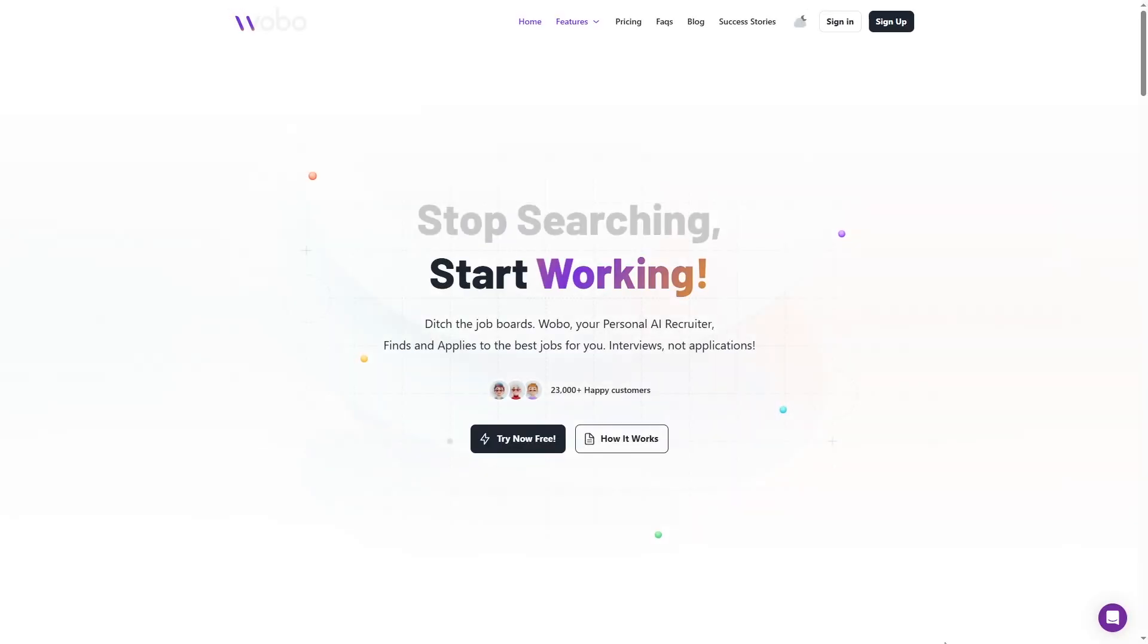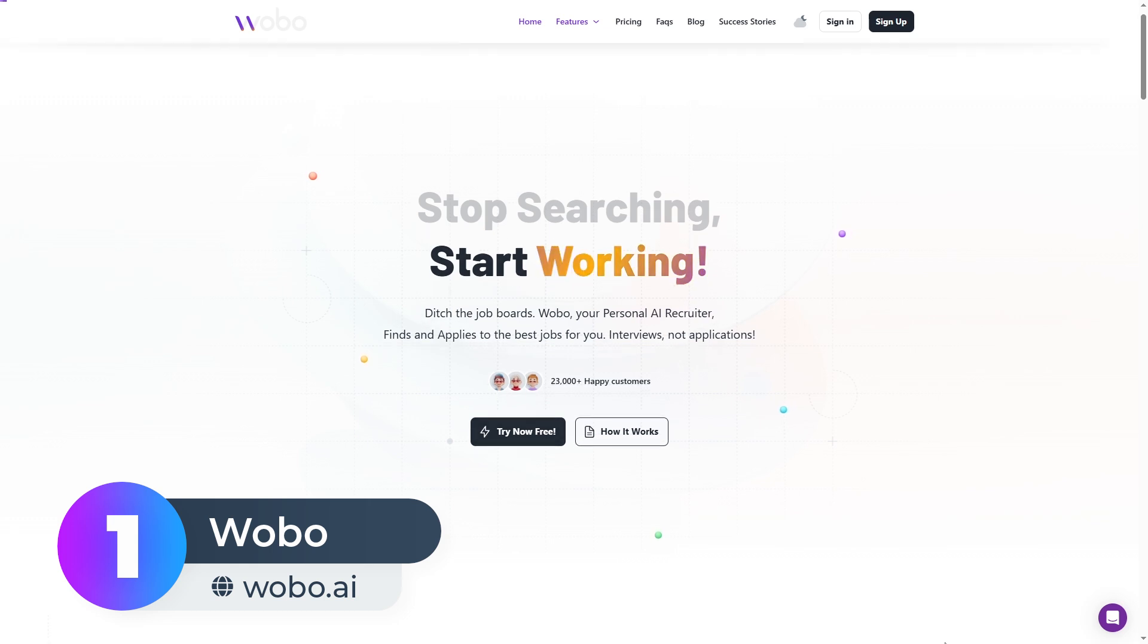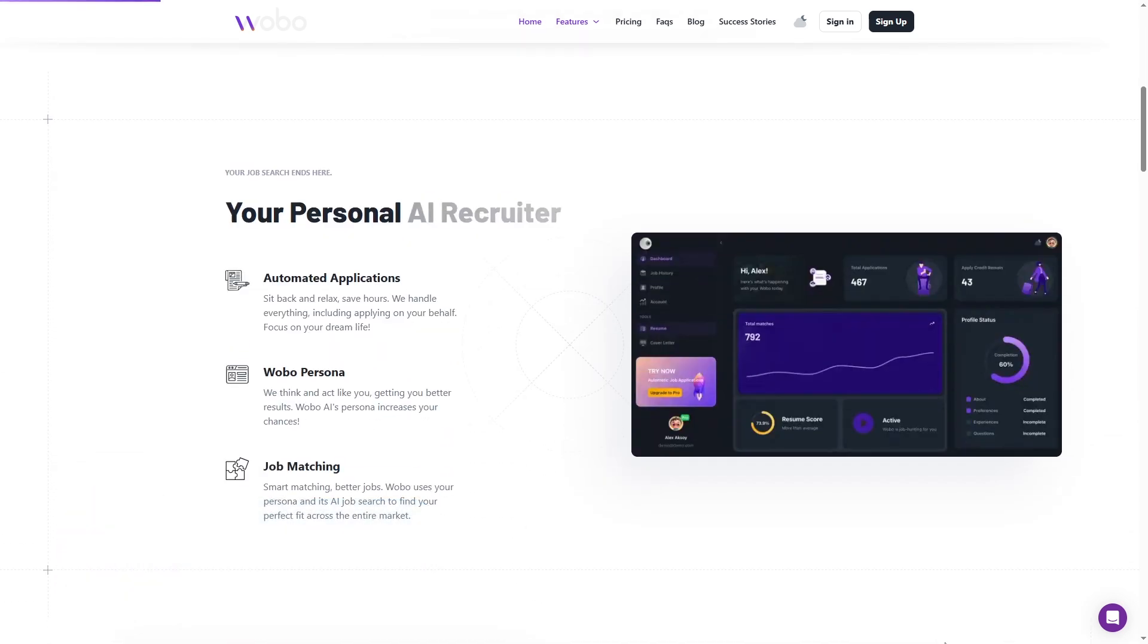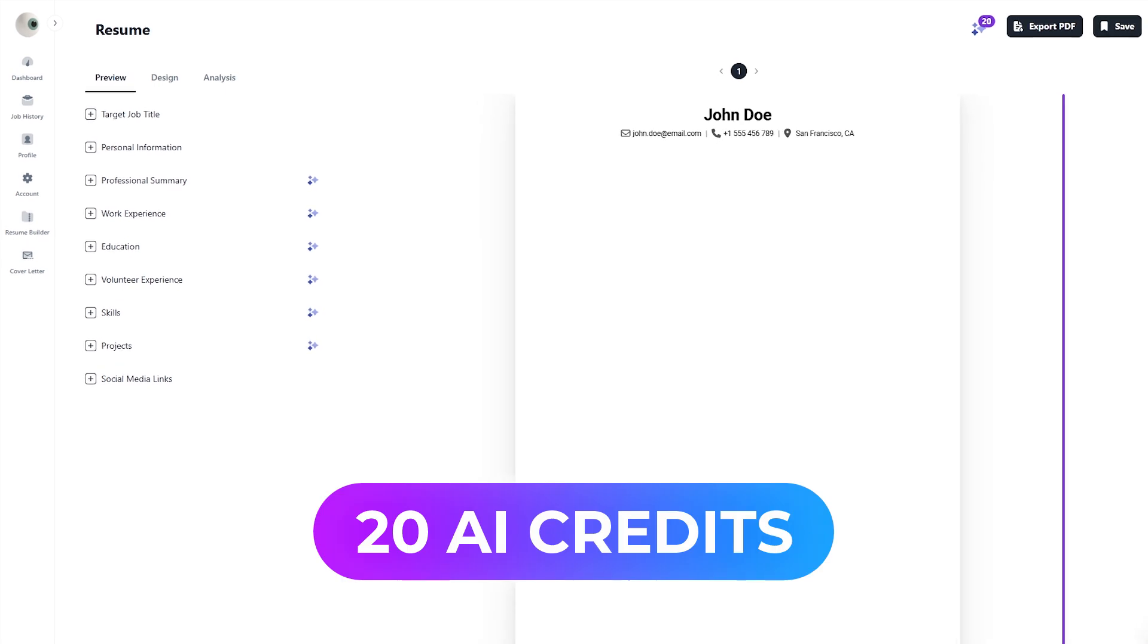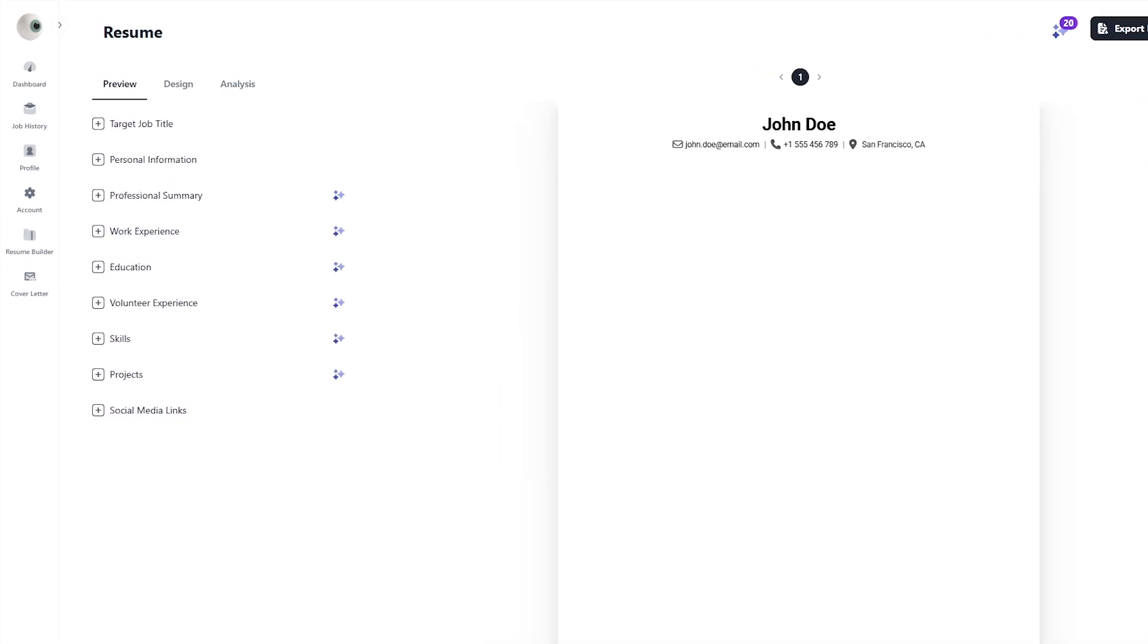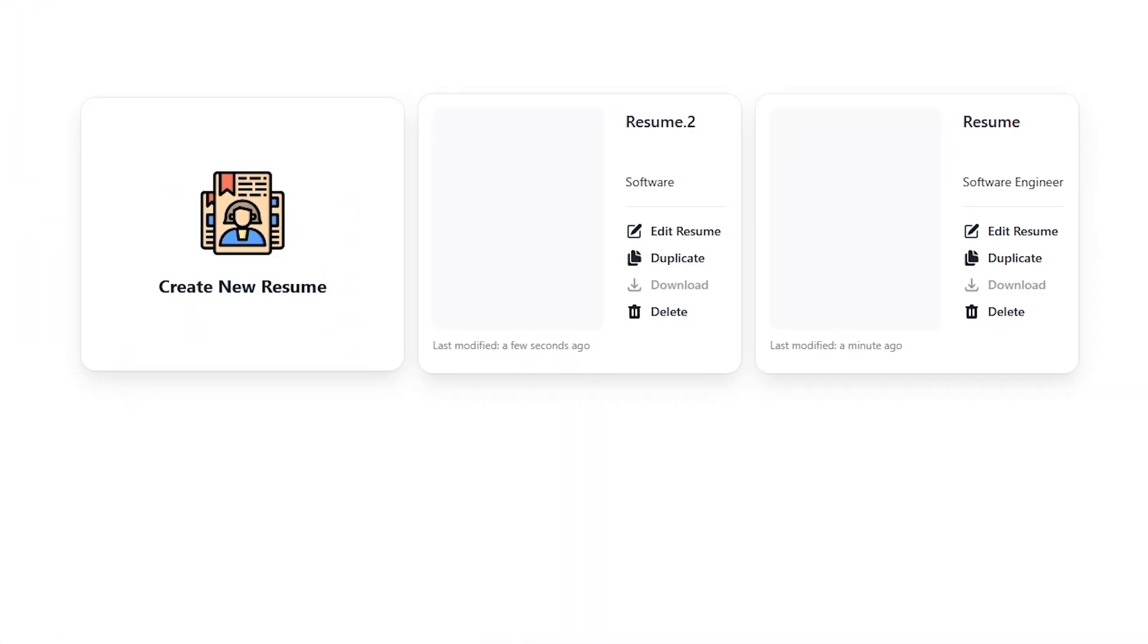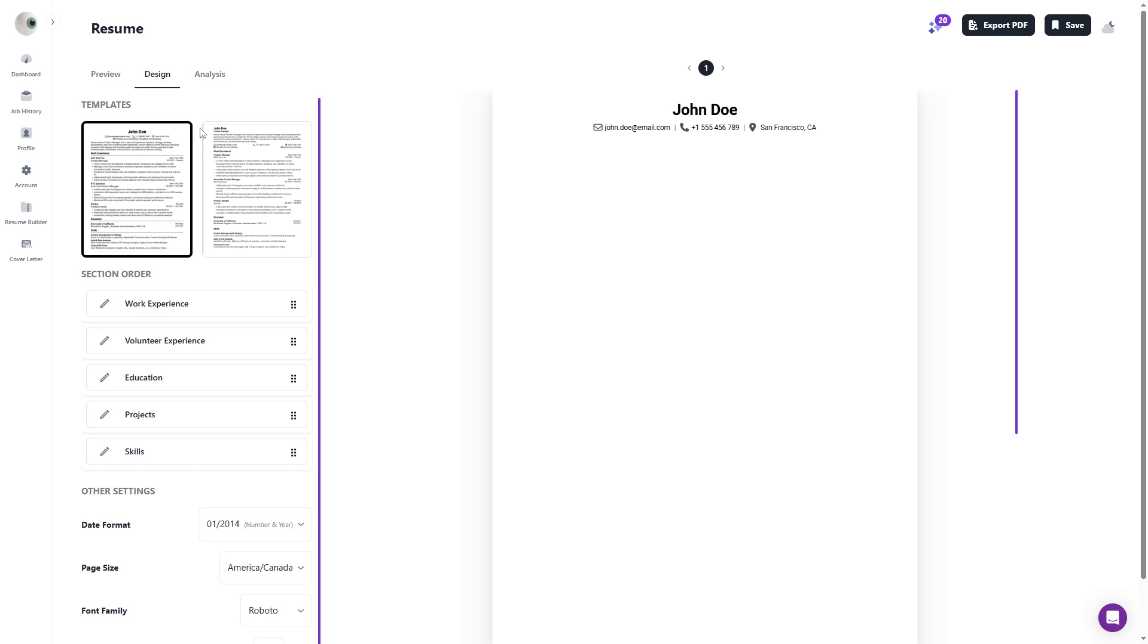At number one is Wobo.ai, the most generous free AI resume builder. Wobo gives you 20 free AI credits, more than any other builder, plus multiple resumes, professional templates, and watermark-free downloads. No tricks, no limits.